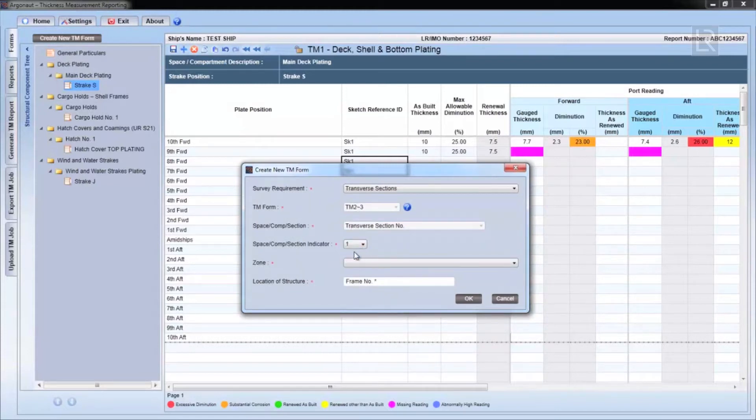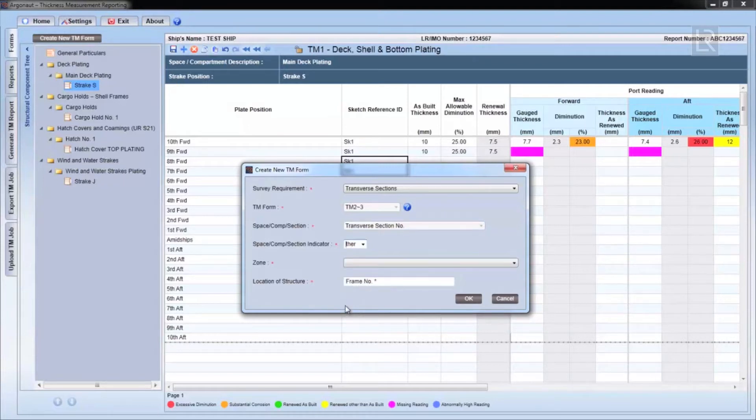The new TM2-3 form for the transverse section replaces the traditional TM2a, TM2b and TM3 forms.